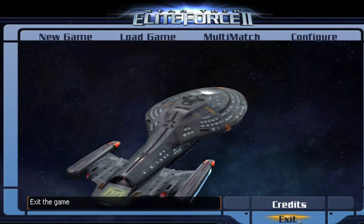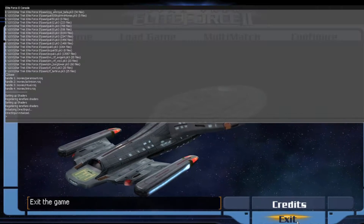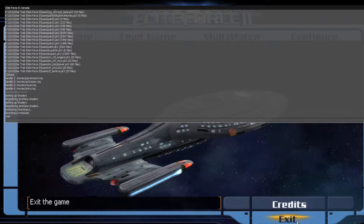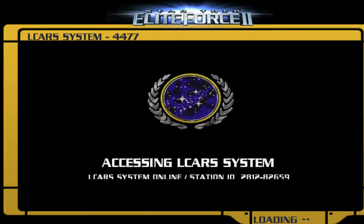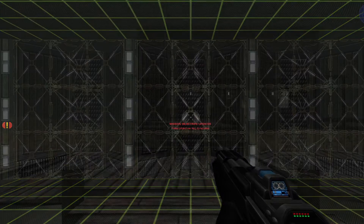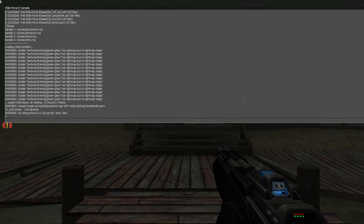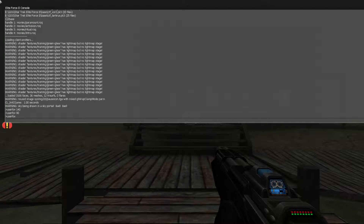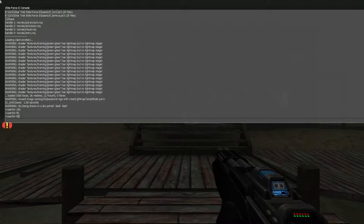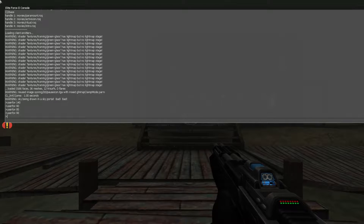That would be it actually. Inside the game when we are now loading a level — let's load a map. We are now inside a map. We can change the user_fov. Let's say to 140 and we will see the result immediately in the game. So let's change it to 90 — that's still not correct. 95 — still not quite. 98. 102.